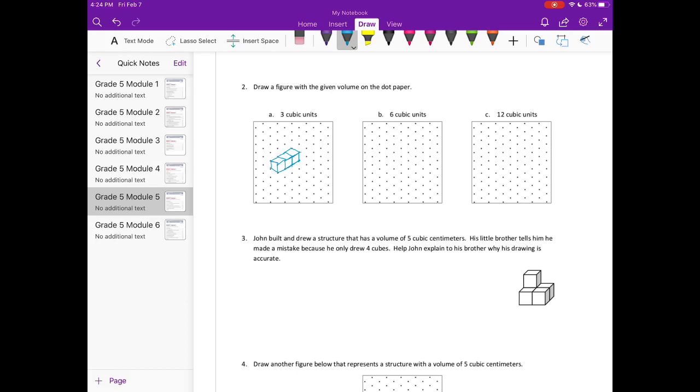So there's three cubic units. You could have drawn three up and down, you could have had two on the bottom, one on the top, different ways to do it. But now with six cubic units, you can either do six units all in a row, which is what I'm going to go ahead and do. So there's one, two, three, four, five, six. So I'm going to expand that.